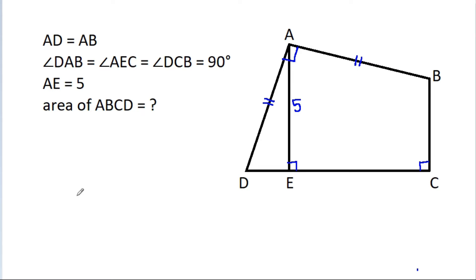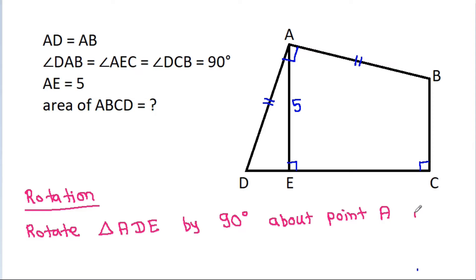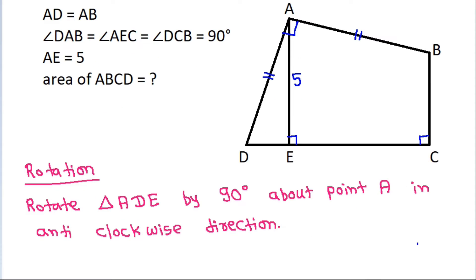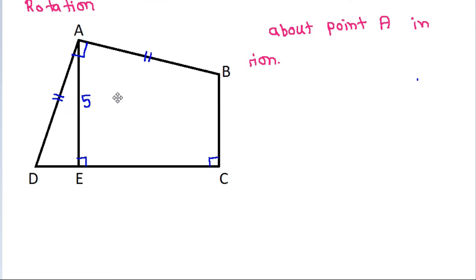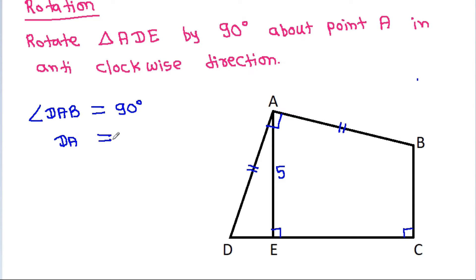So, there is a concept called rotation. If we rotate the triangle AD by 90 degrees about point A in the counterclockwise direction, then angle DAB is 90 degrees and DA is equal to AB.